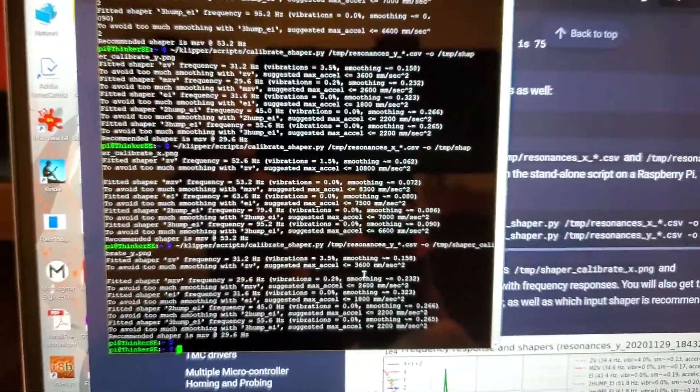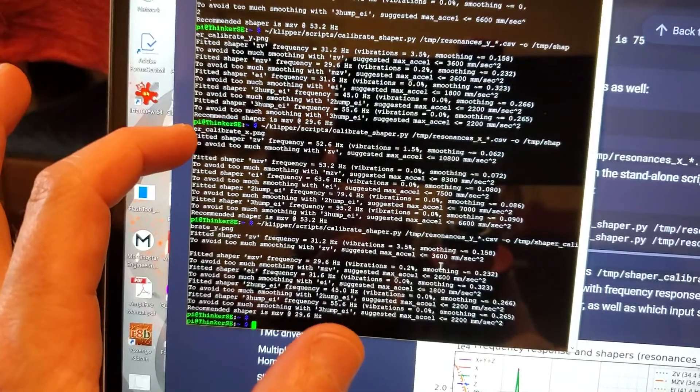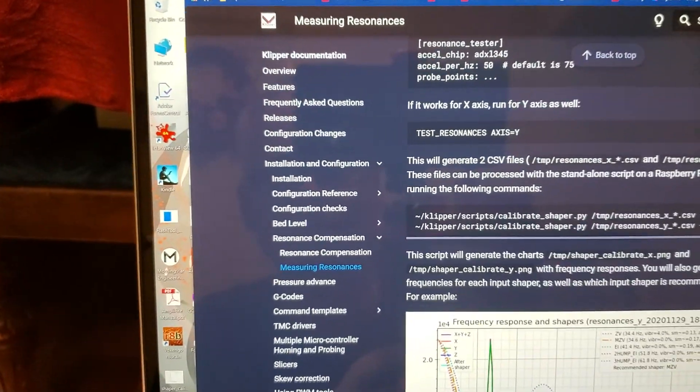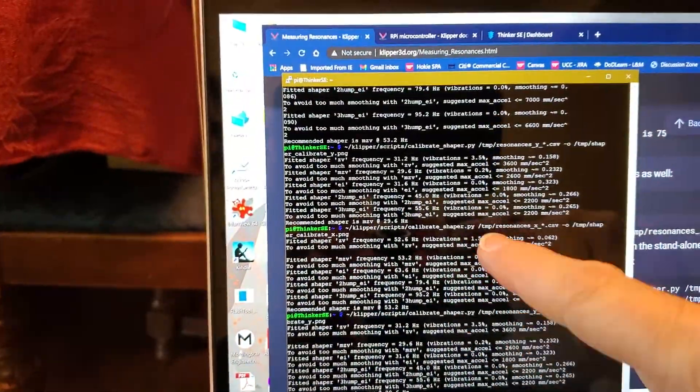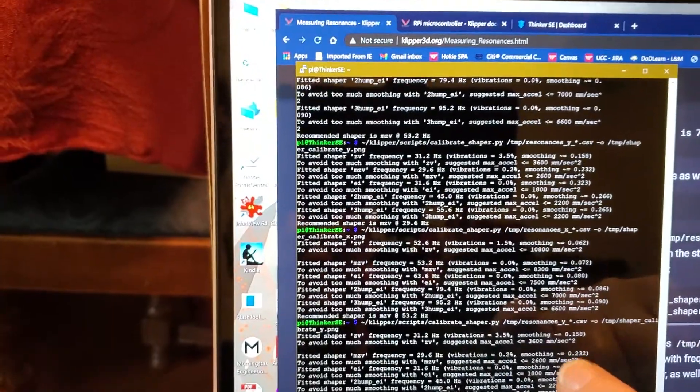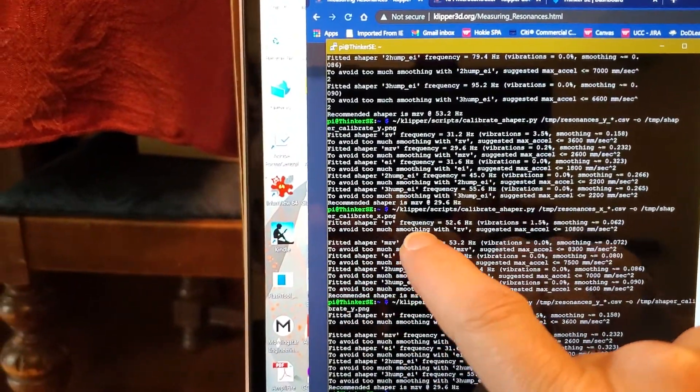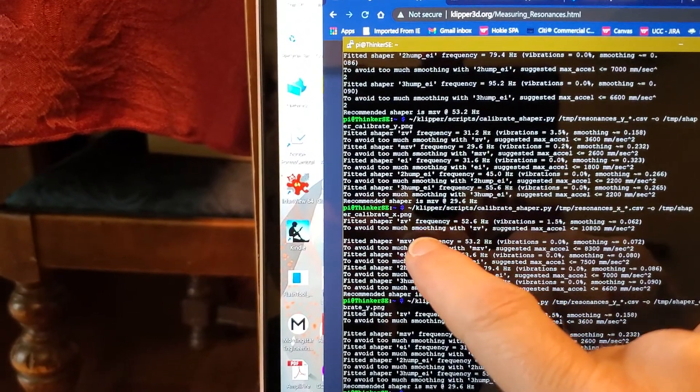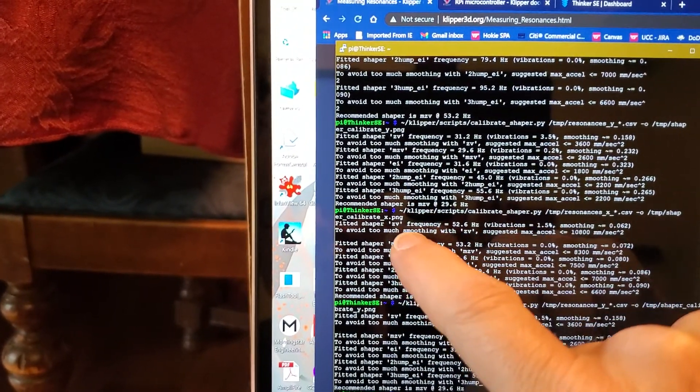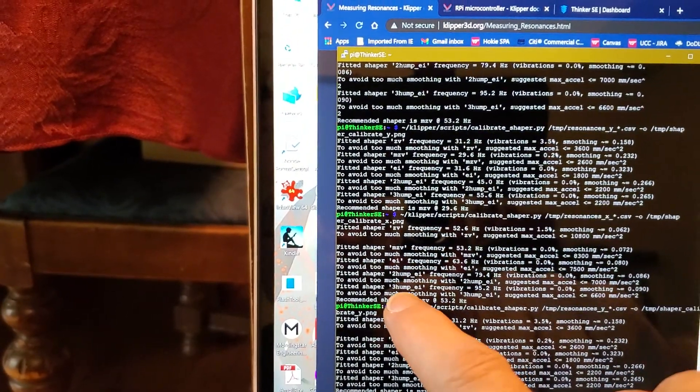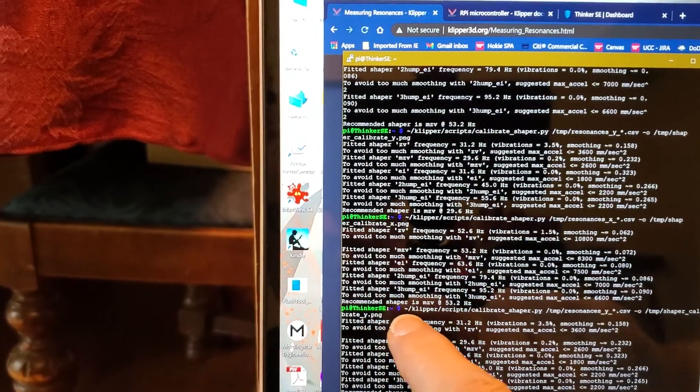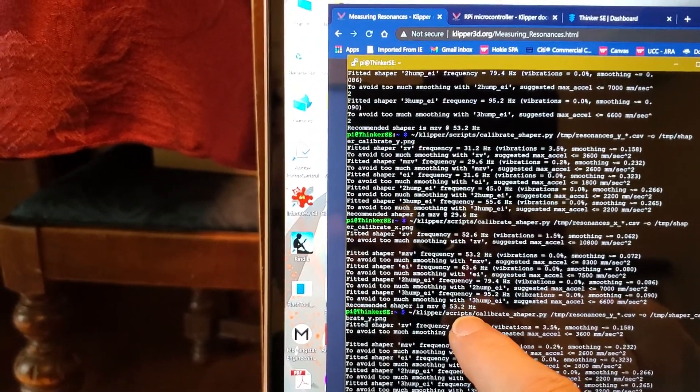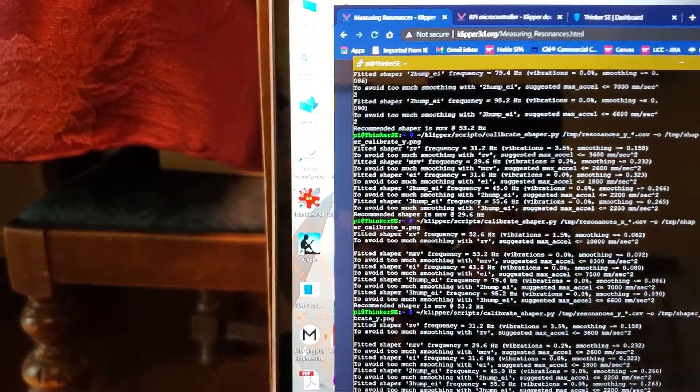So this set of commands, and again, sorry for, let me see if I can get this angle just a little bit better for you. There we go. So this set of commands, I ran them twice here just because I didn't like the way the screen did, but basically this set of commands will basically print out what it did. Now we're going to look at a graphical representation in just a second, but you don't have to get the graphical representation. This basically shows me on my x-axis. It tested these particular smoothing shapers, the ZV shaper, MZV shaper, EI, two hump EI, three hump EI at different frequencies. And then it recommends that I use a shaper of MZV at 53.2 hertz for the x-axis.